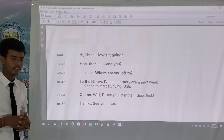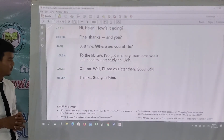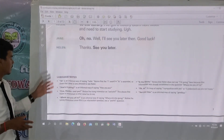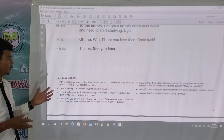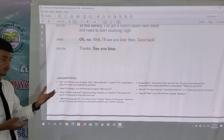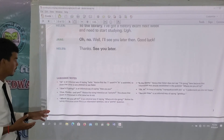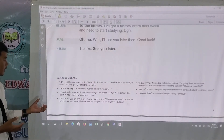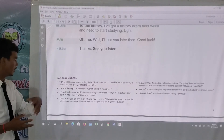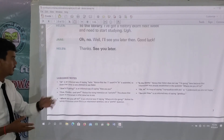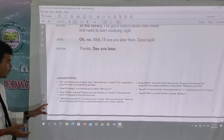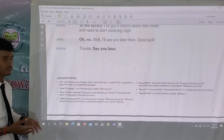Here are some language notes that will explain more. Please take one minute to read about the words: 'hi,' 'how's it going,' 'fine thanks,' 'to the library,' 'where are you off to,' 'oh no,' and 'see you later.' There is more explanation in this slide.